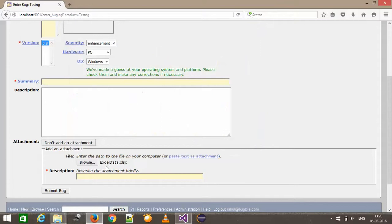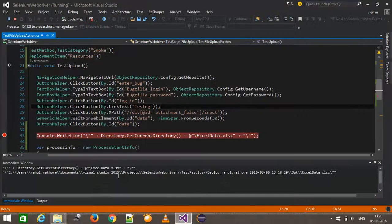As you can see, the file upload happens successfully. We are not specifying any absolute path — everything is being generated dynamically during the runtime.